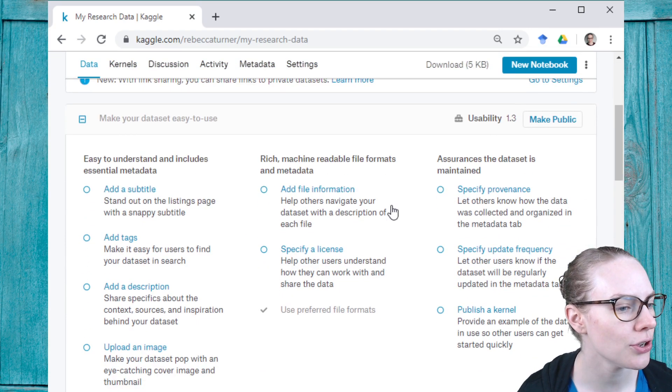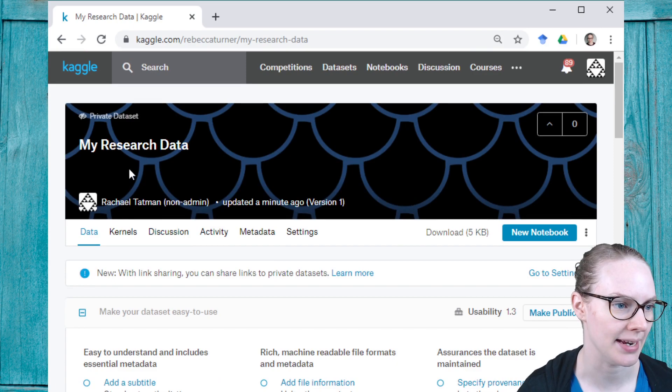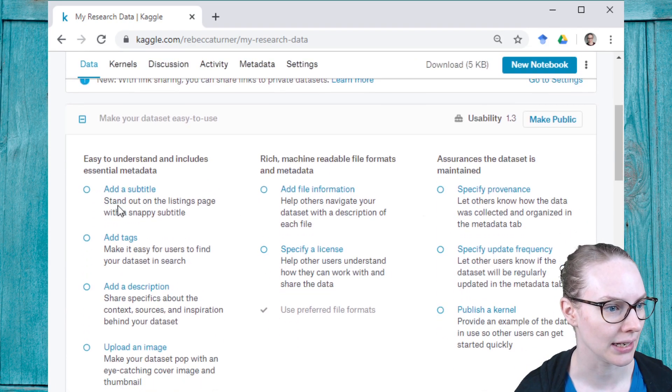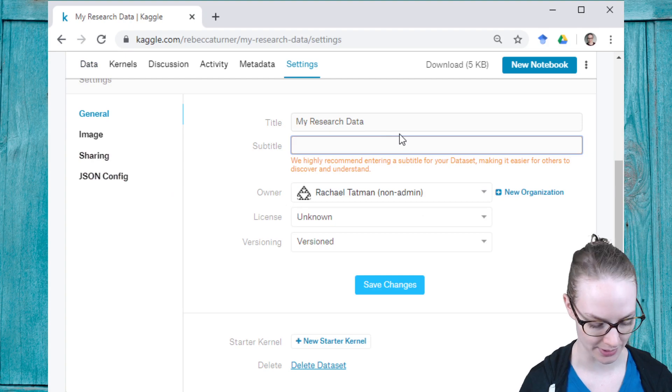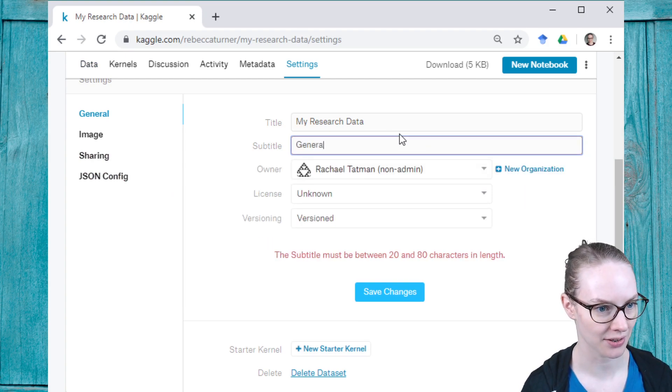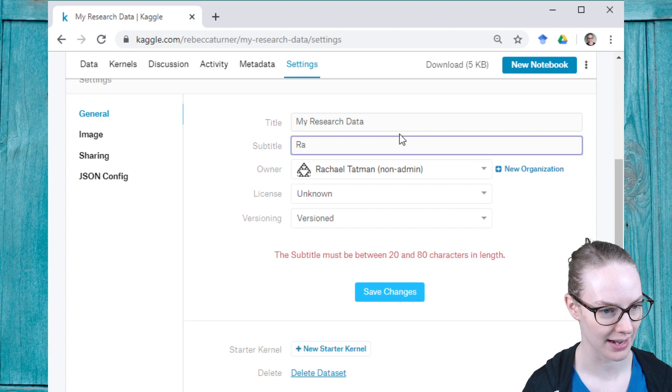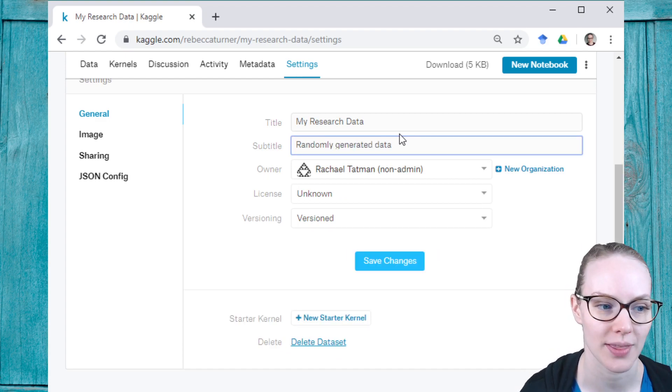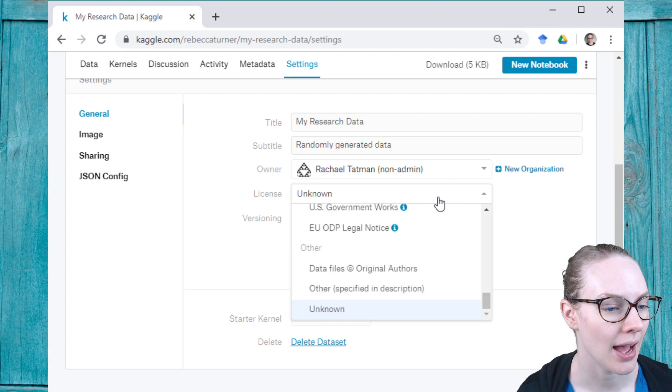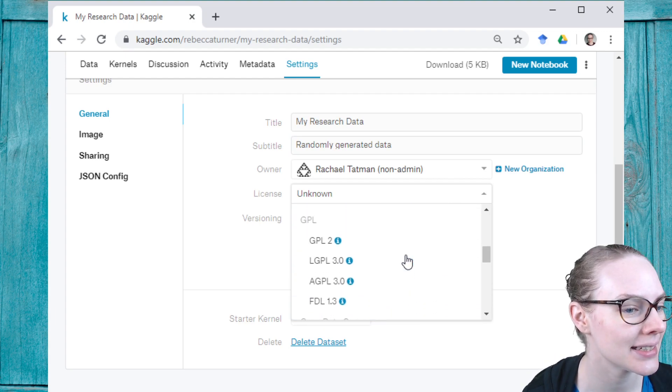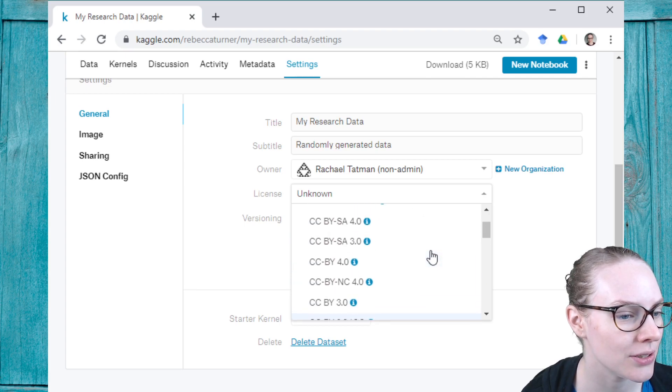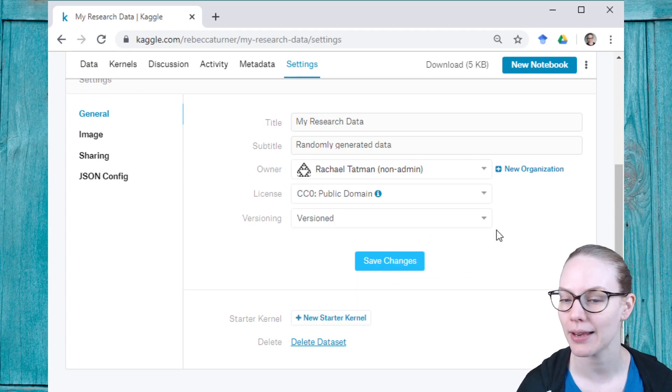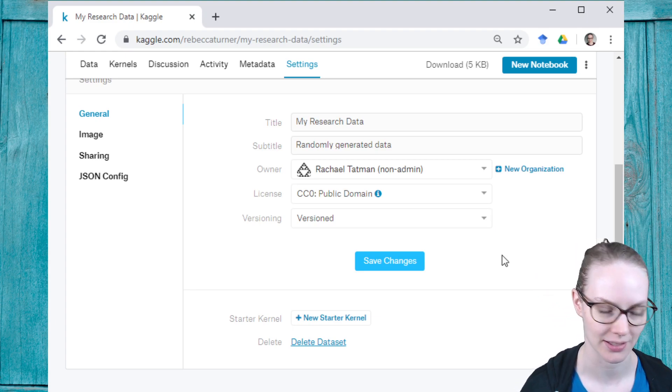There are also some additional things I can do to make my dataset more useful. You have a little list here, so I could add a subtitle. I'm going to call this randomly generated data, just so no one thinks that it's actually helpful. I'm going to add a license, and I'm going to say CC0 public domain, so a very permissive license.